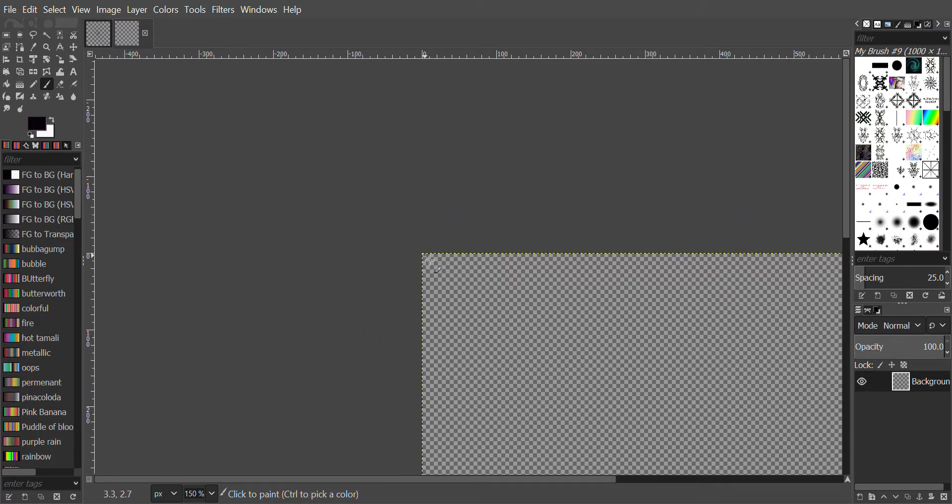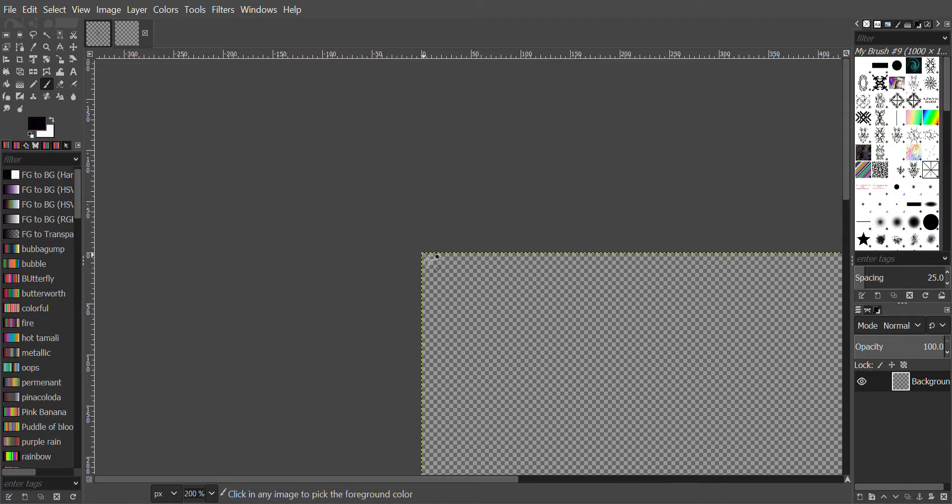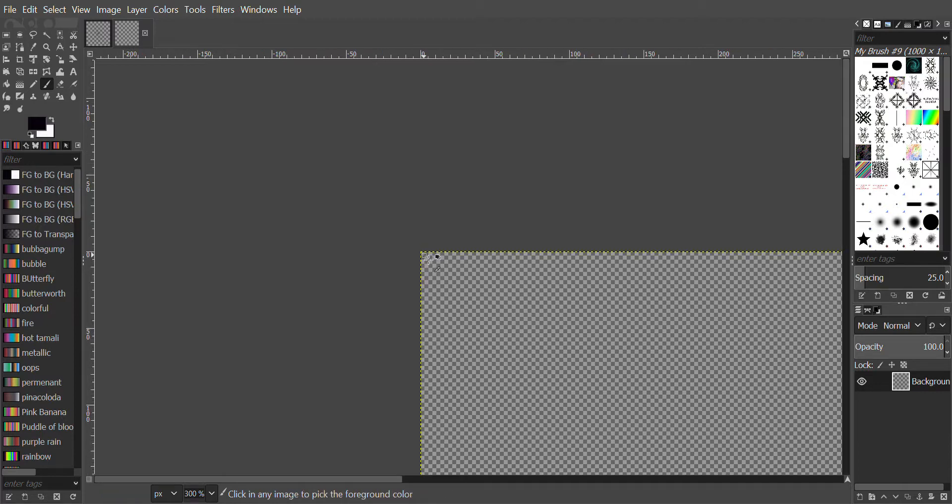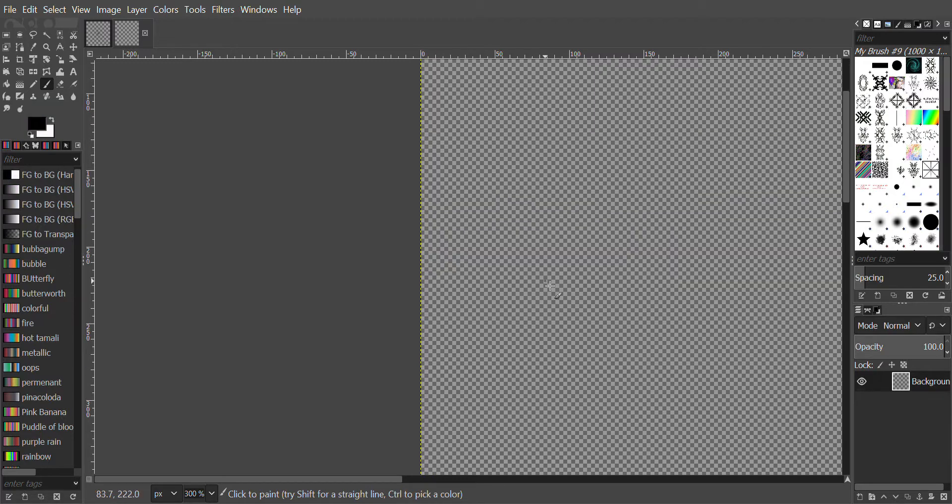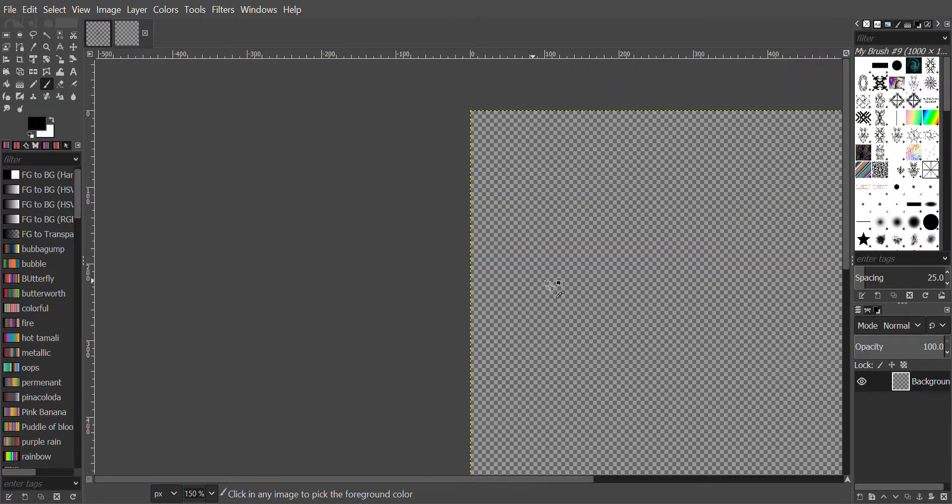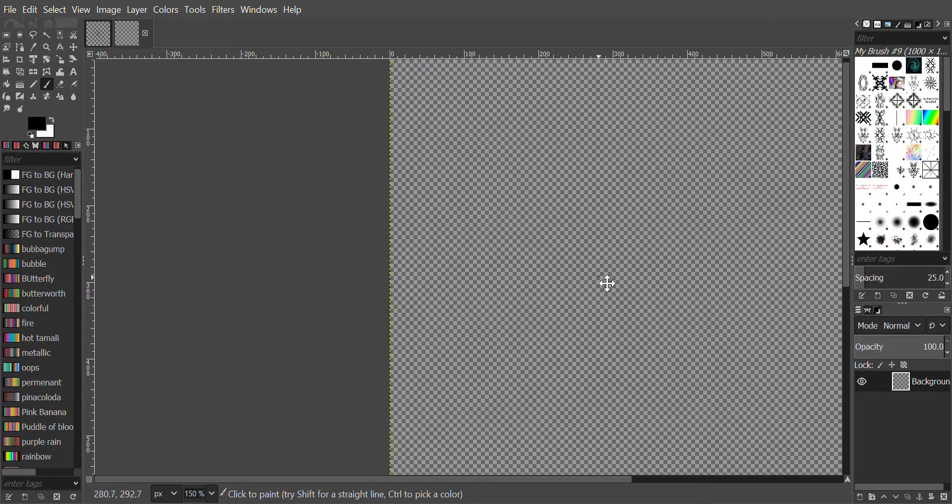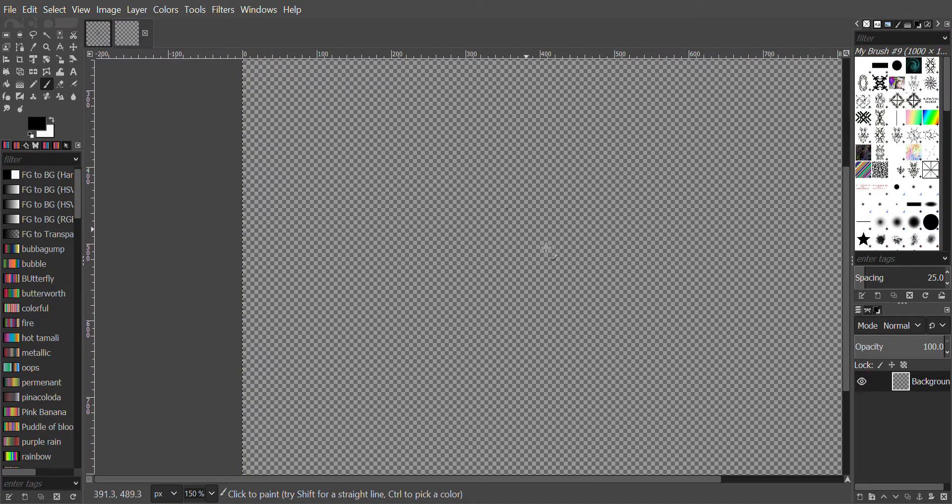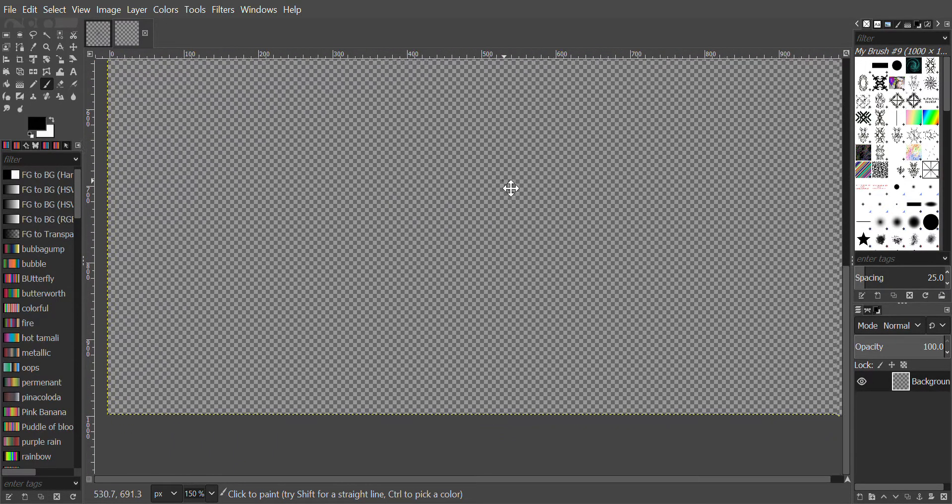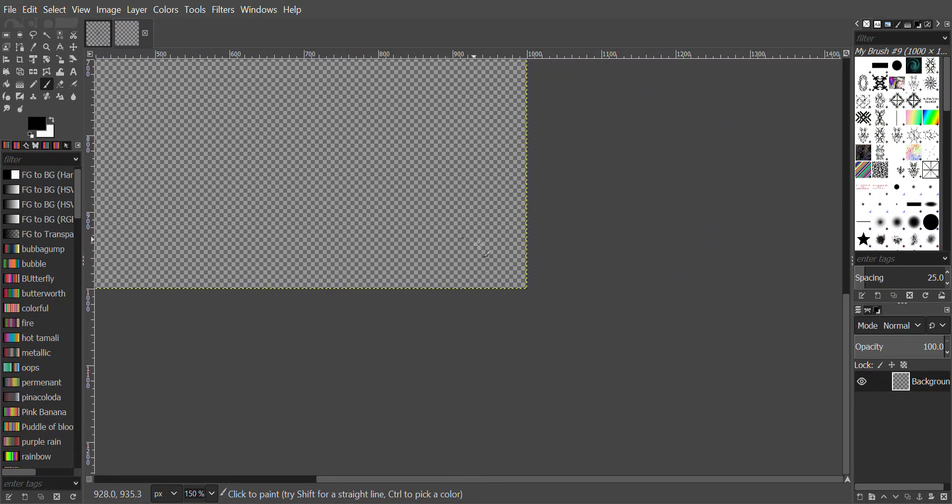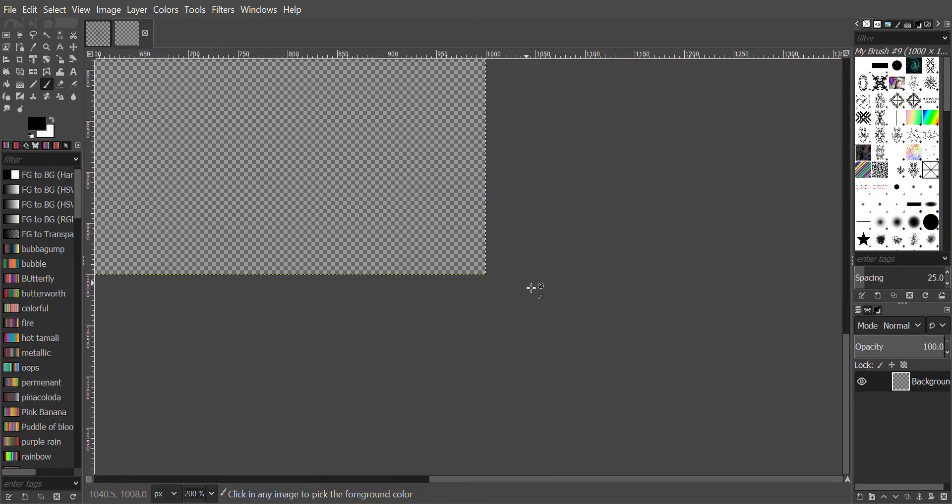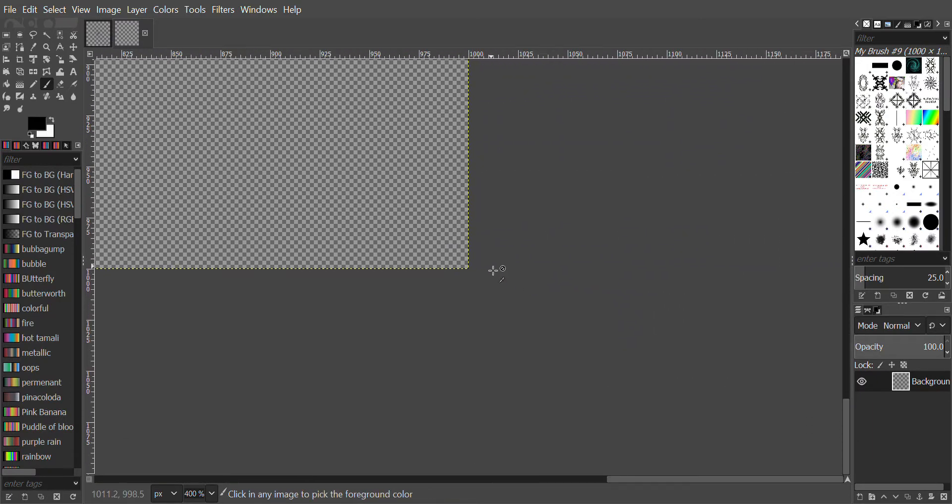Zoom back out by pressing the Control and the middle mouse button backwards. We will go to the other corner, zoom in a little bit, make sure we got the corner, and press Shift.